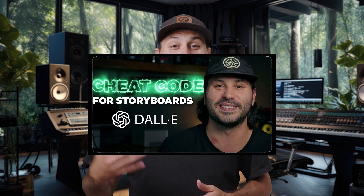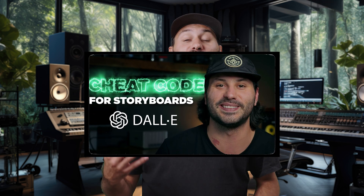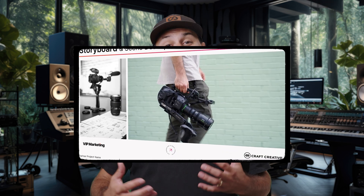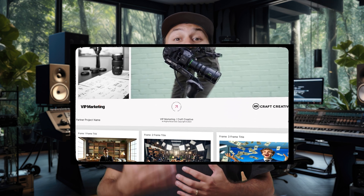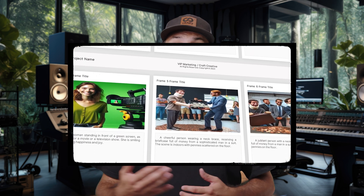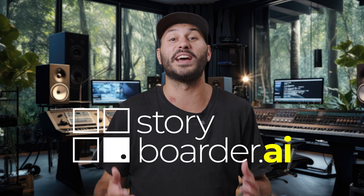AI — you ever heard of it? I'm Paul from Craft Creative, and if you've seen our video about storyboarding with DALL·E 3, we talked about generating images for your own storyboards to present to your partner, your clients, whoever you might be working with. But we found a new tool called Storyboarder.ai.